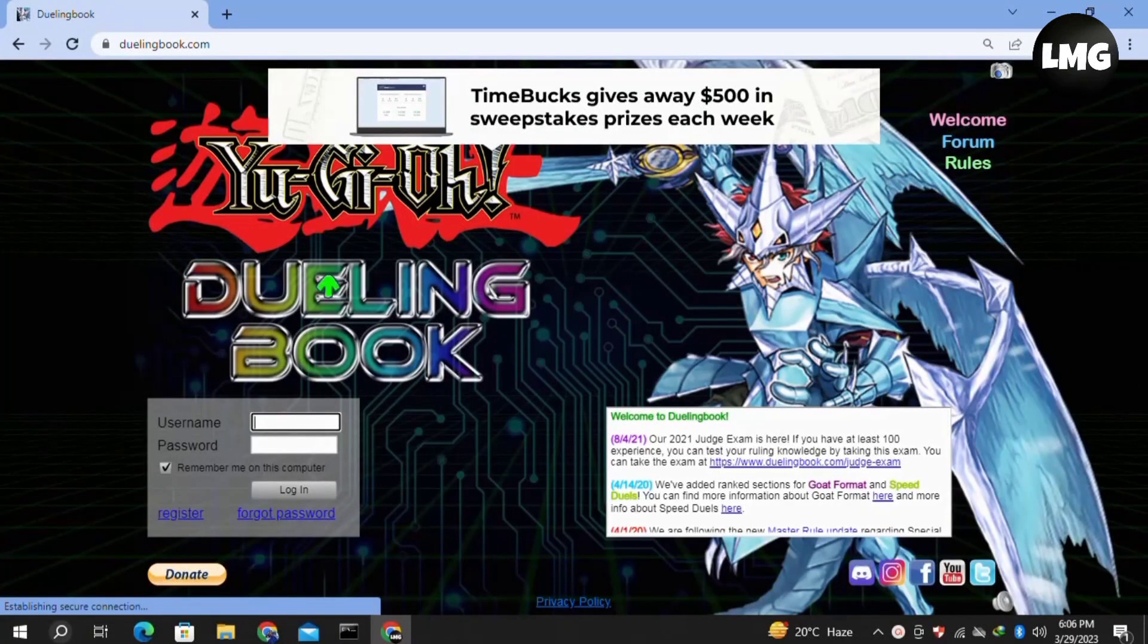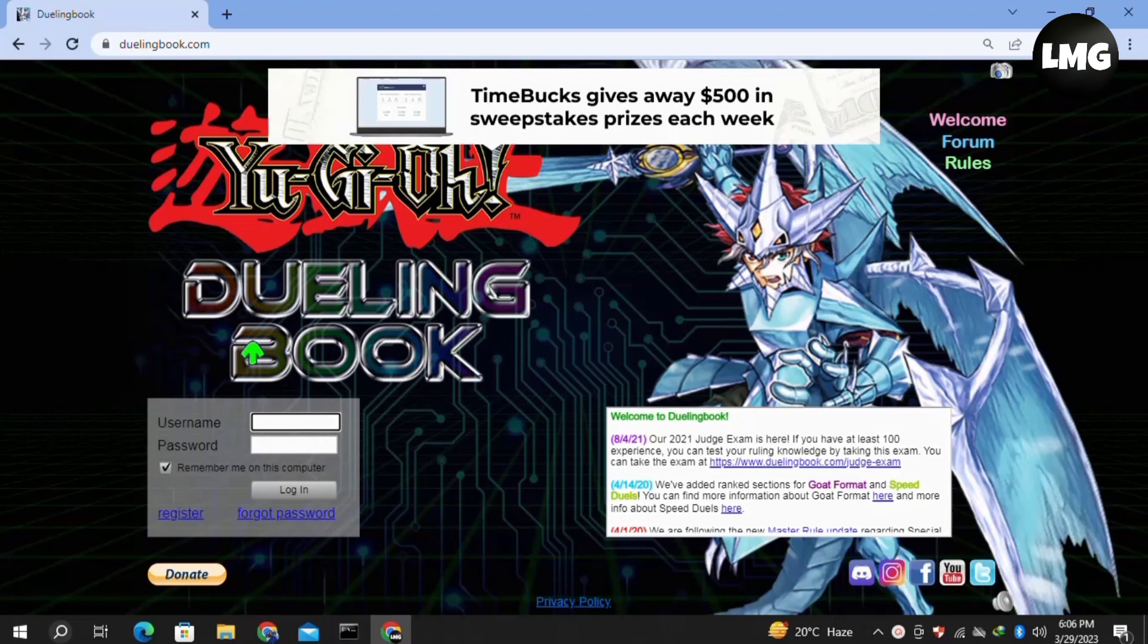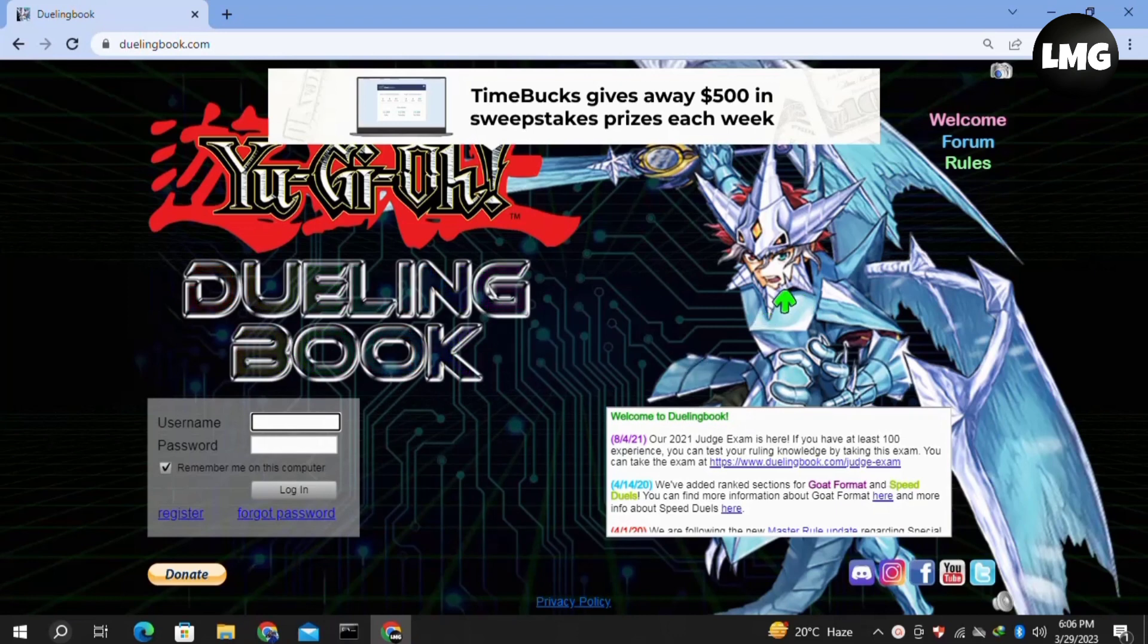Hey guys, in this quick tutorial I want to show you how to fix Dueling Book not working. I will show you four methods to solve this error. I hope one of them will work for you.